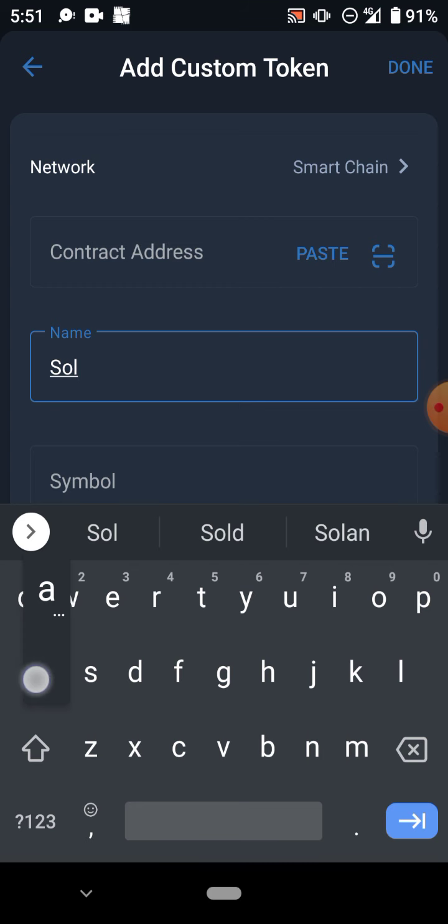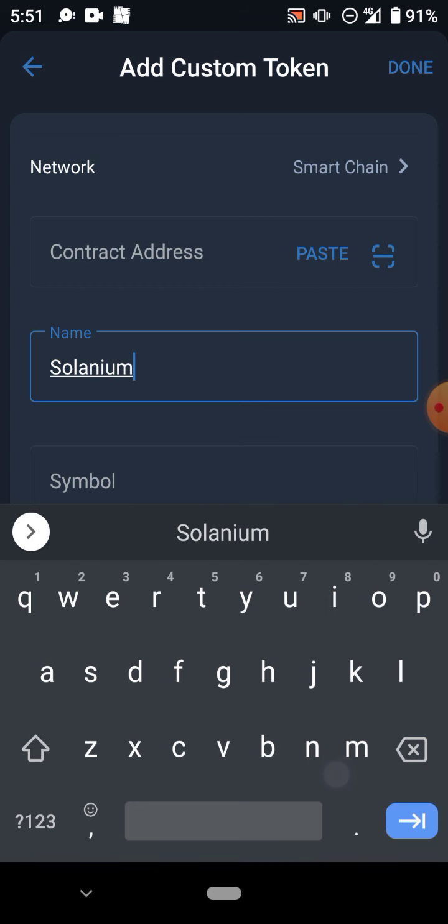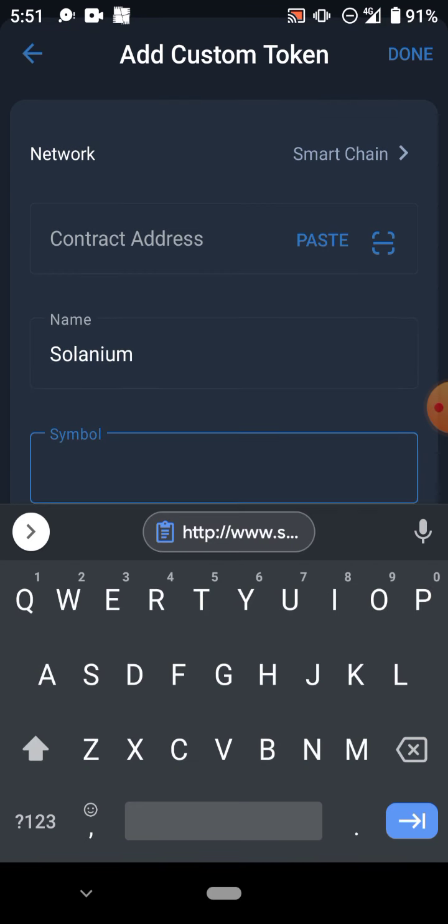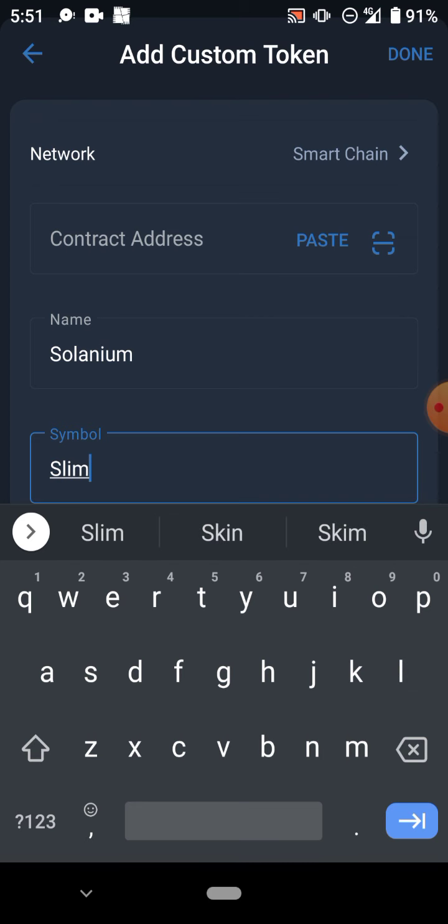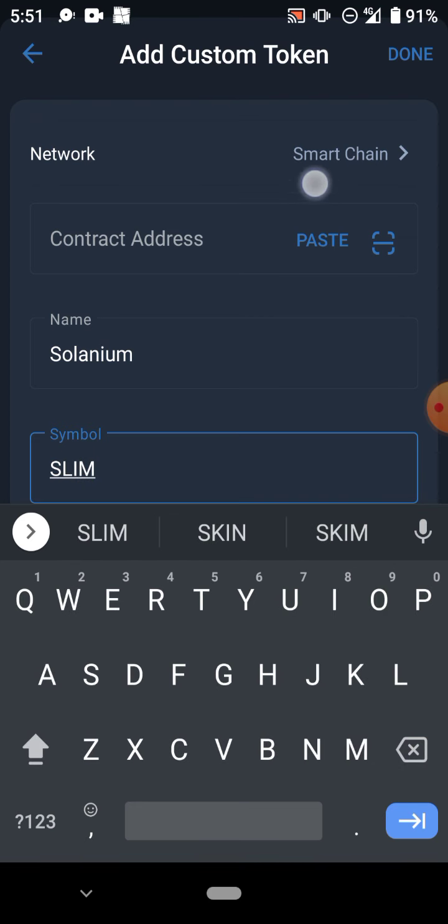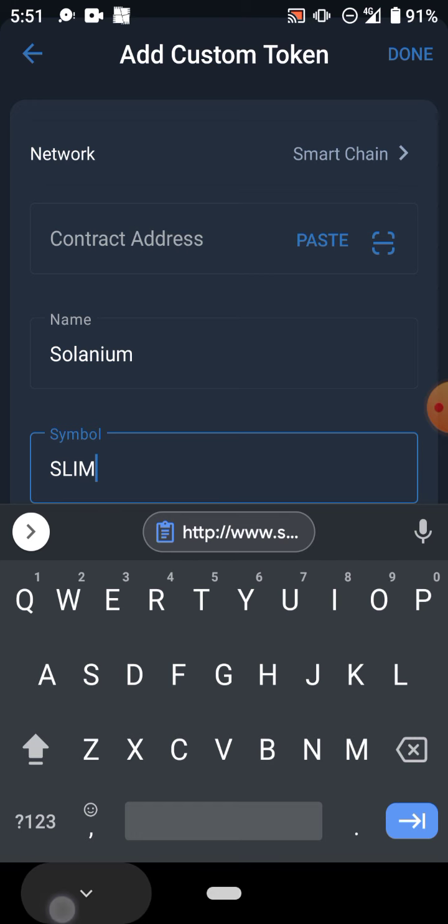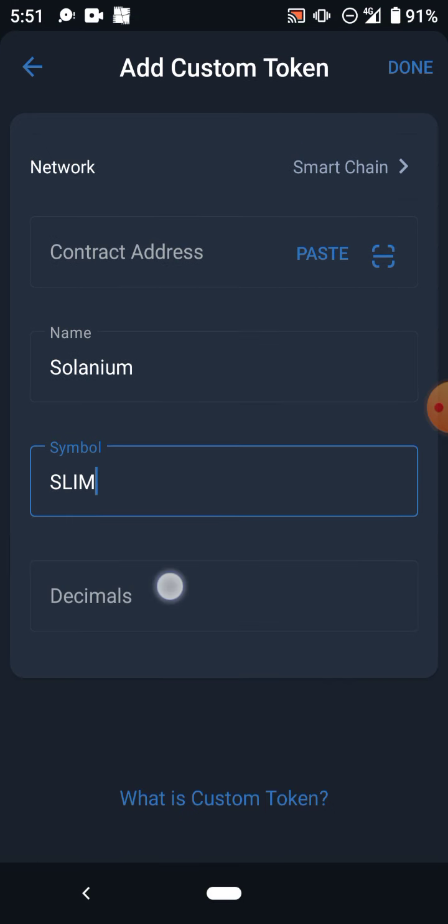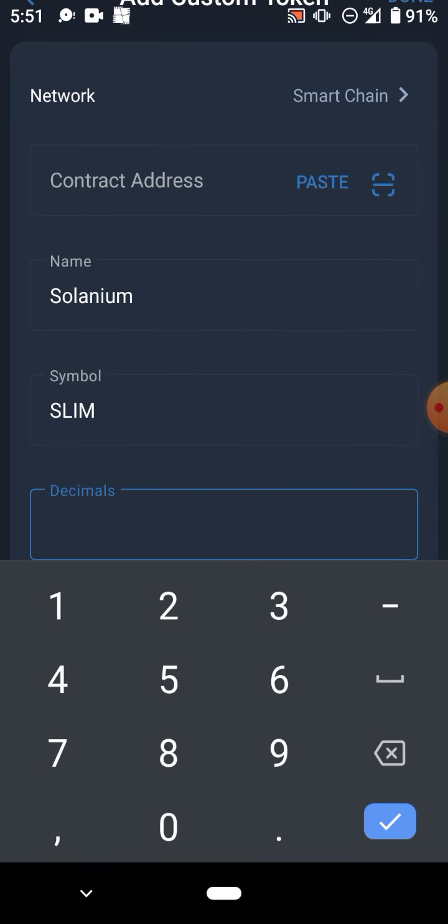Then the next thing you do is you write the name Solanium. The symbol is SLIM in capital letters. The decimal is 2. You are adding this manually so you're writing this.